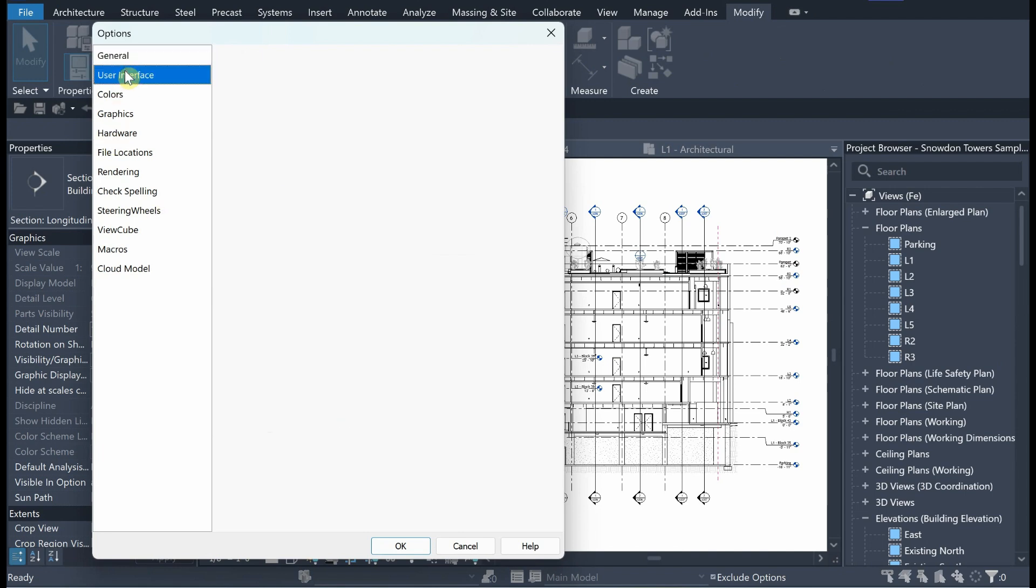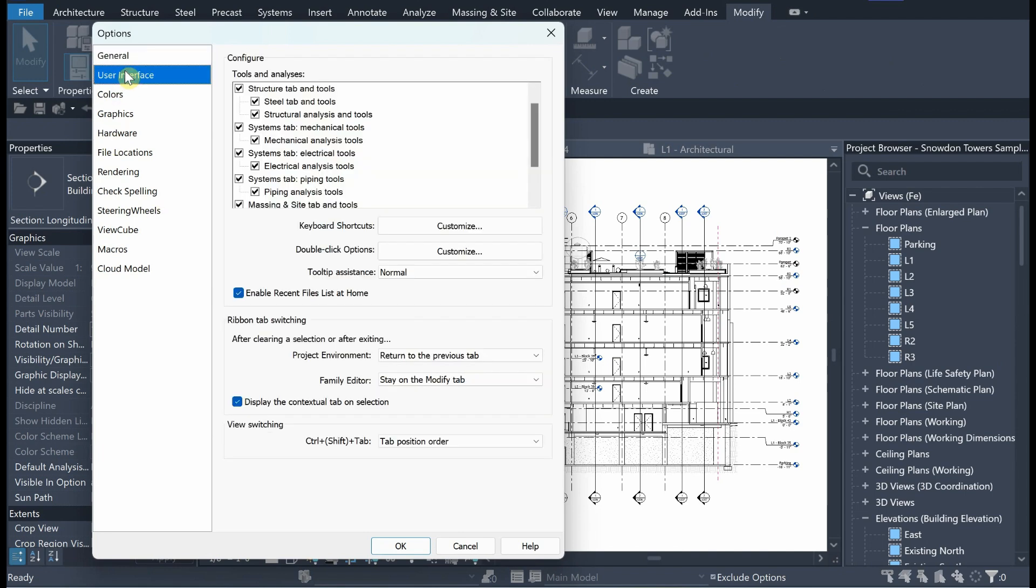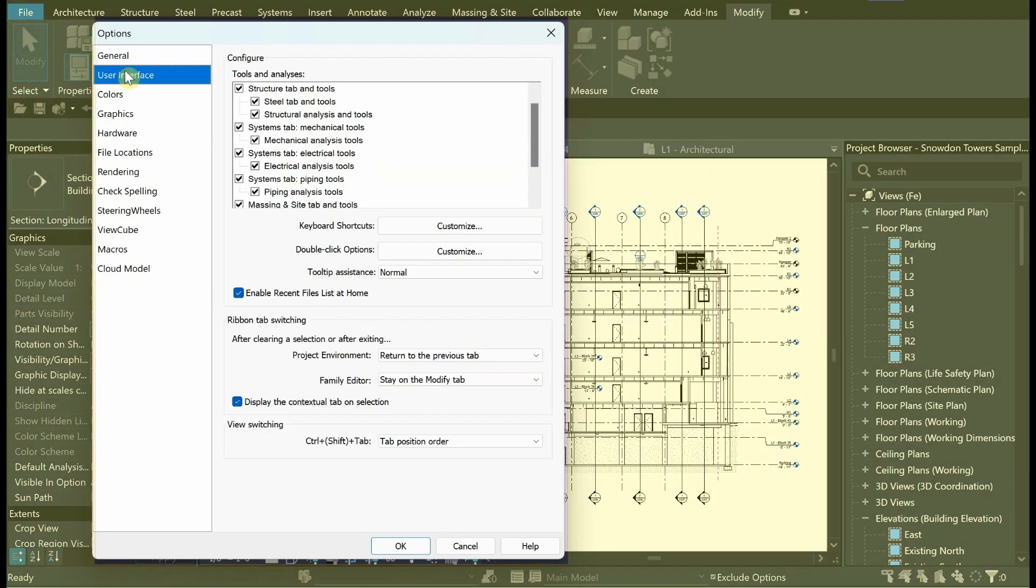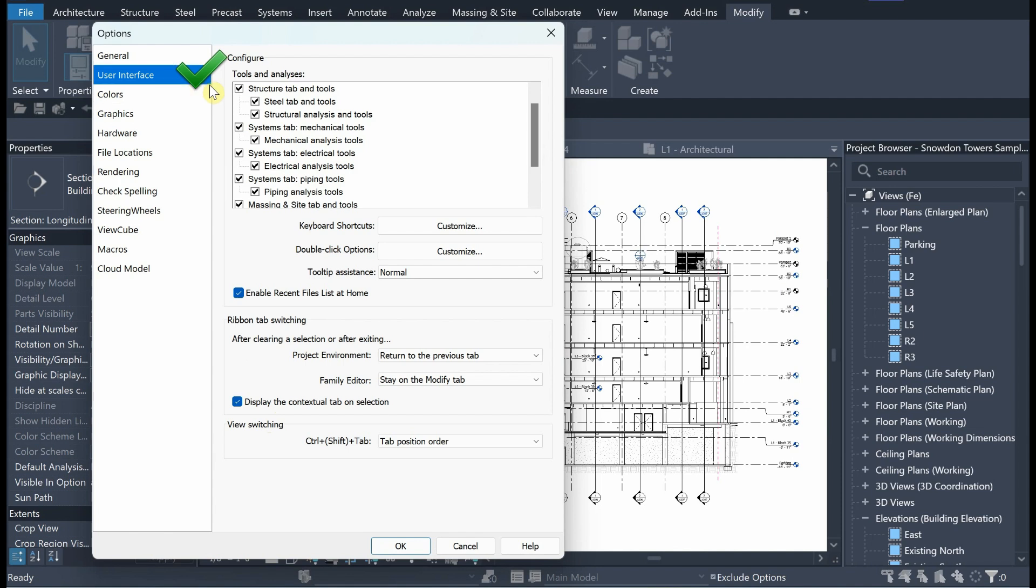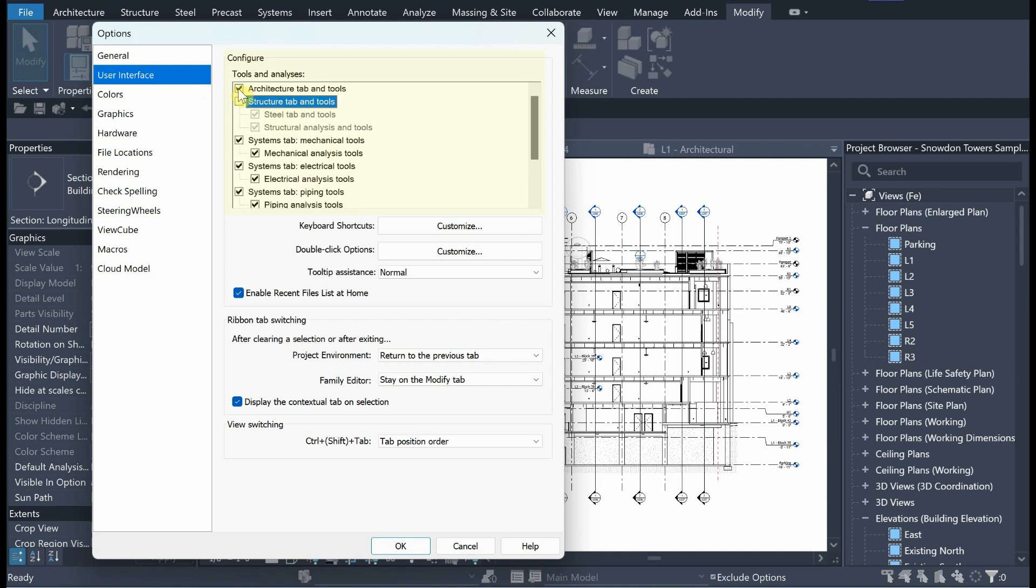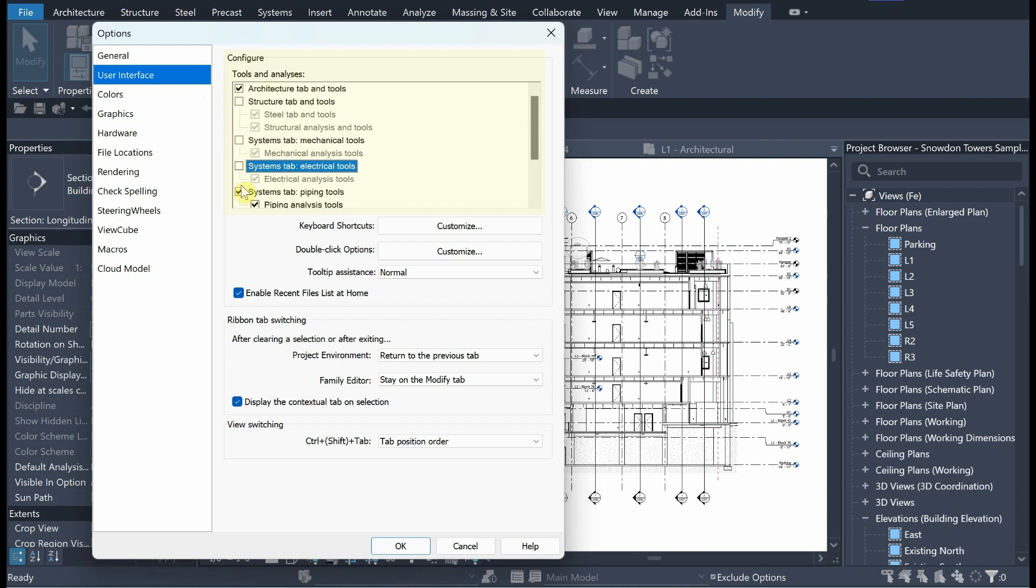Considering the fact that it is related to Revit environment, you need to go User Interface to configure tools. Here, you can have full control on tabs. If you uncheck these tabs, they disappear from Interface.